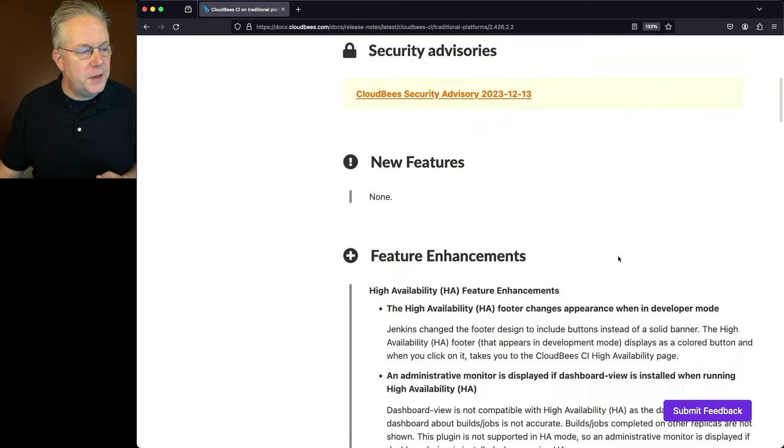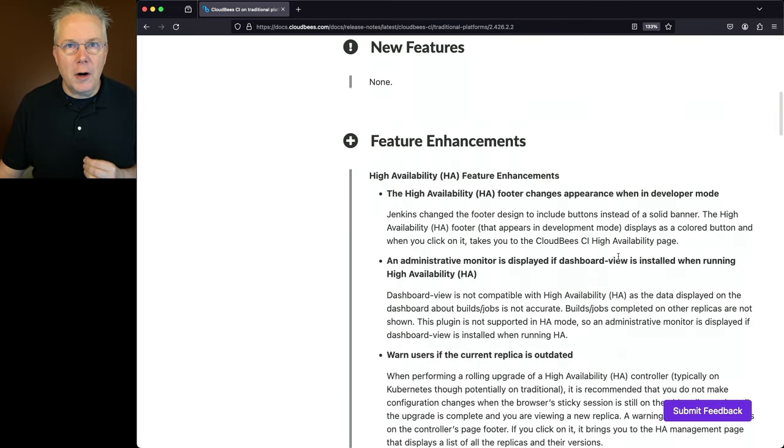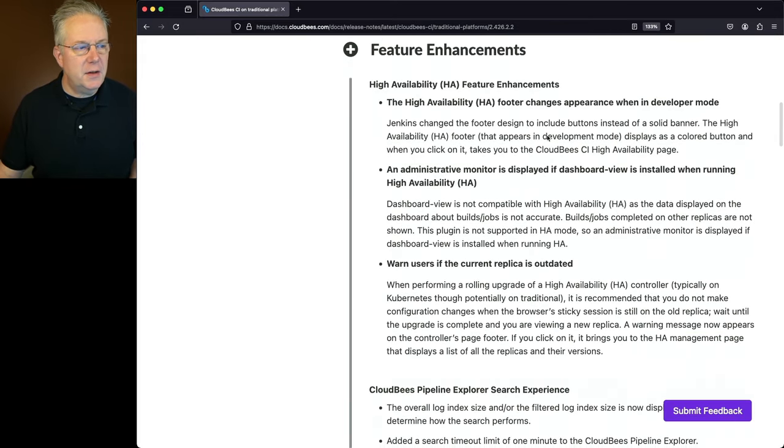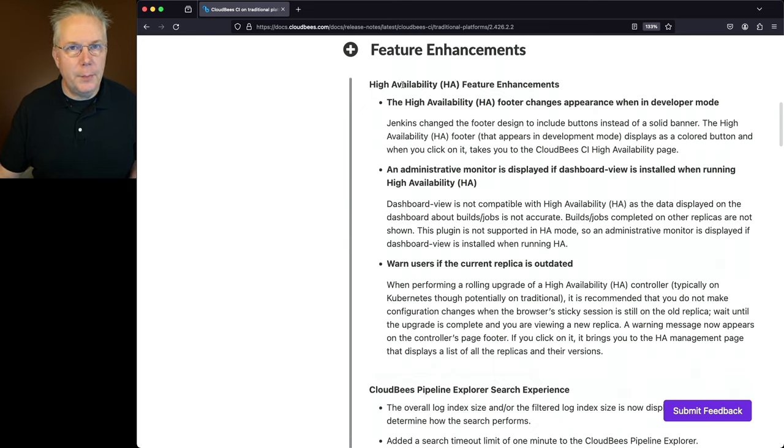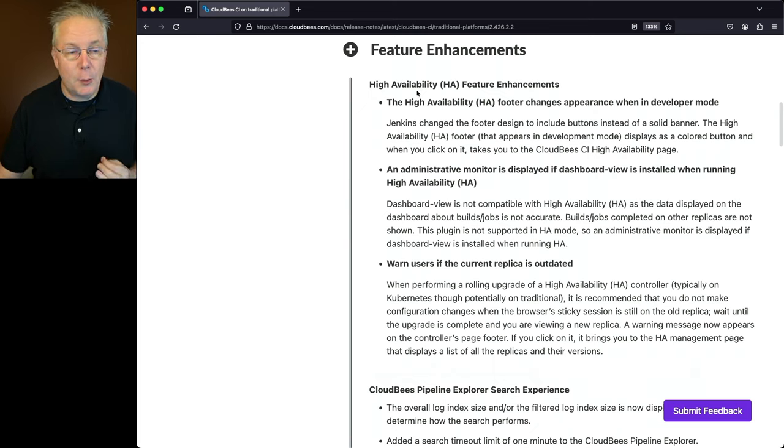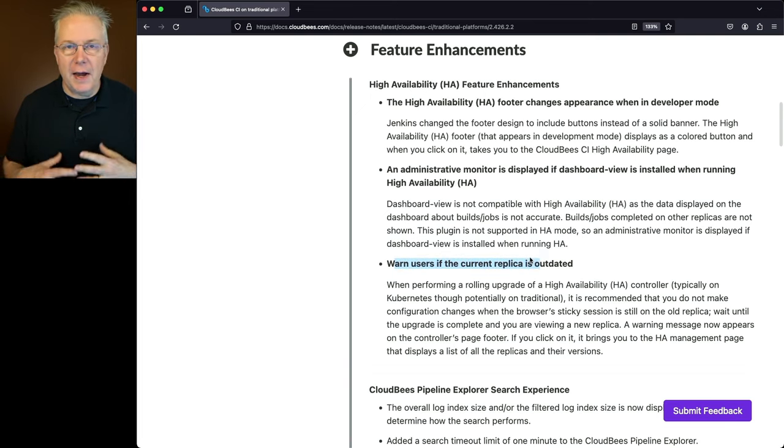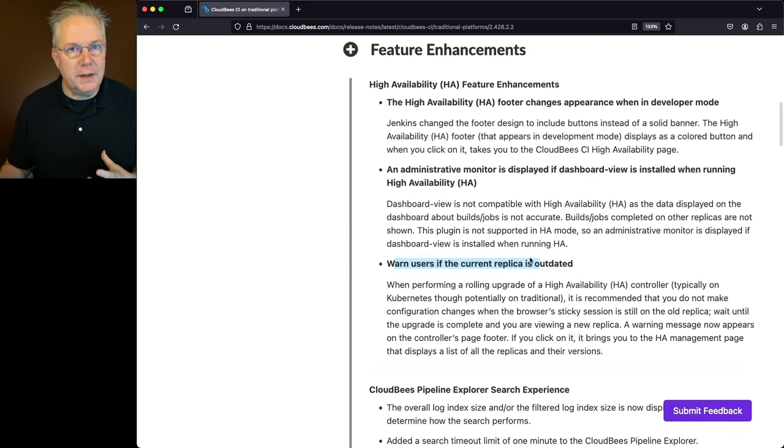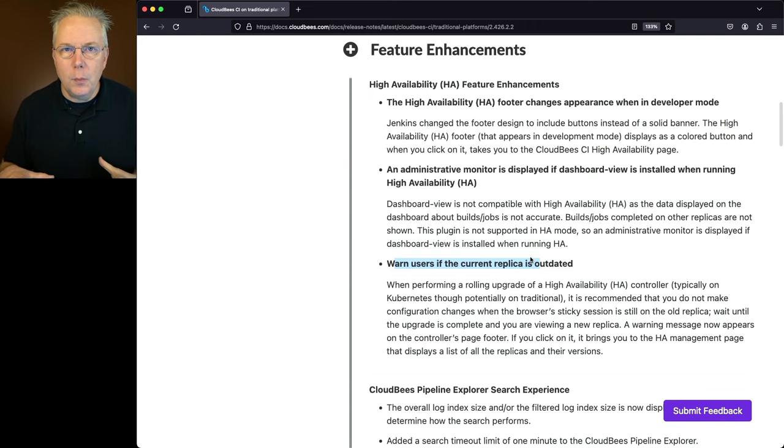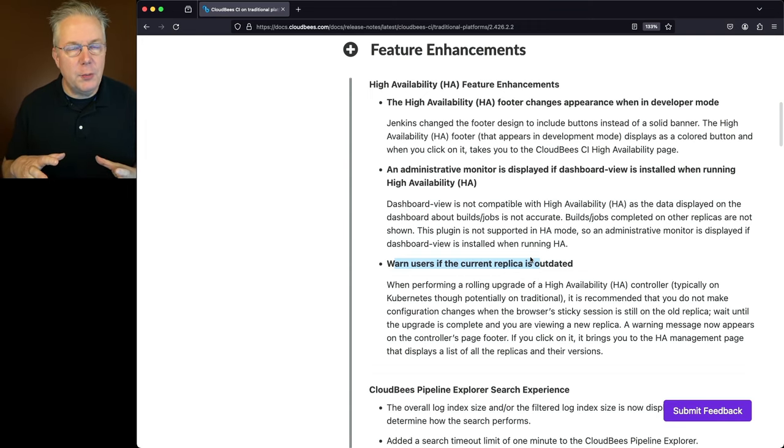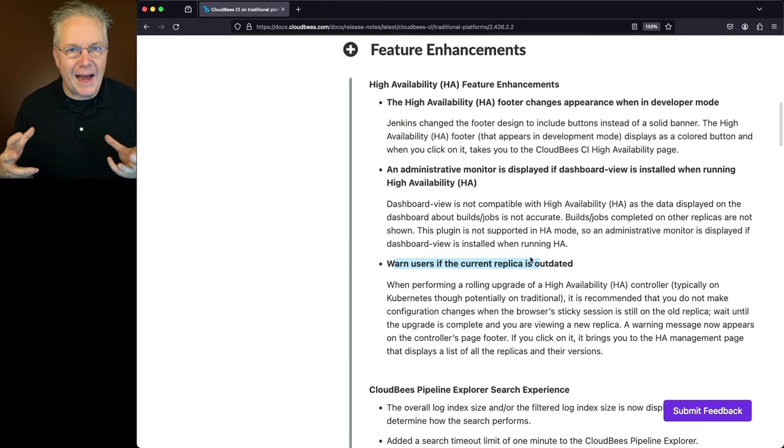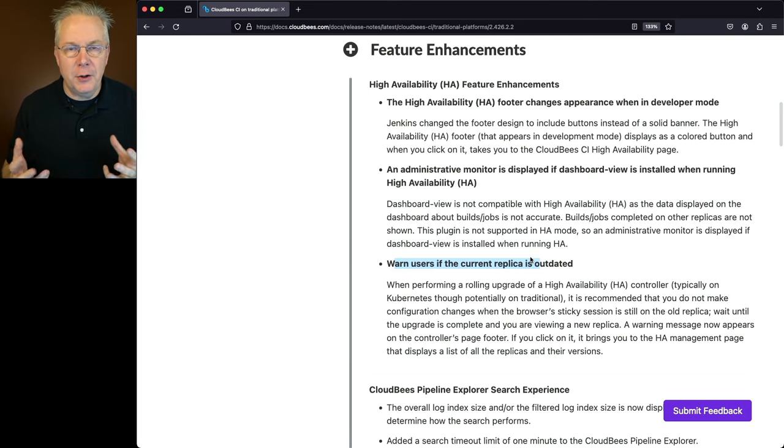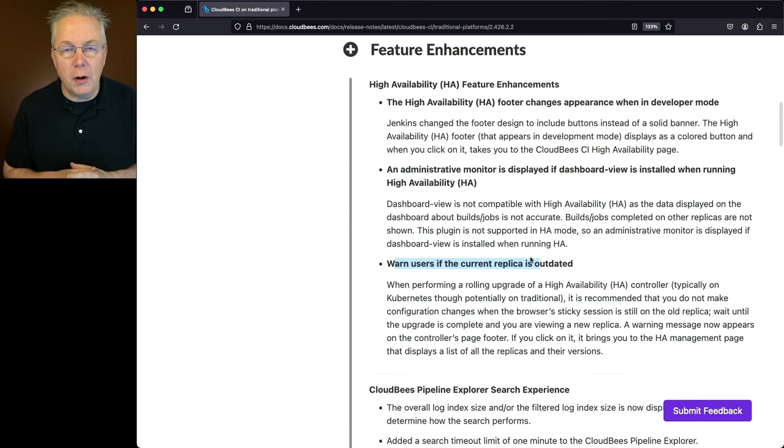In this release, there are no new features, but there are quite a few feature enhancements. You'll notice here at the top, we have a number of high availability enhancements. One of the most interesting ones that came out with this release is this last one, warning users if the current replica is outdated. So with high availability, you have multiple replicas of the same controller running at one time. There is a time when you're upgrading those replicas, you might be a version behind. Previously, we had no way of actually seeing that, but now there's a warning to tell you if one of the replicas is outdated or not compared to the replica that you're on.